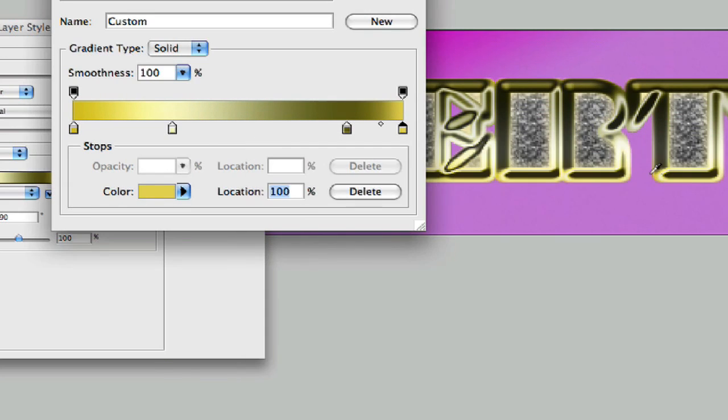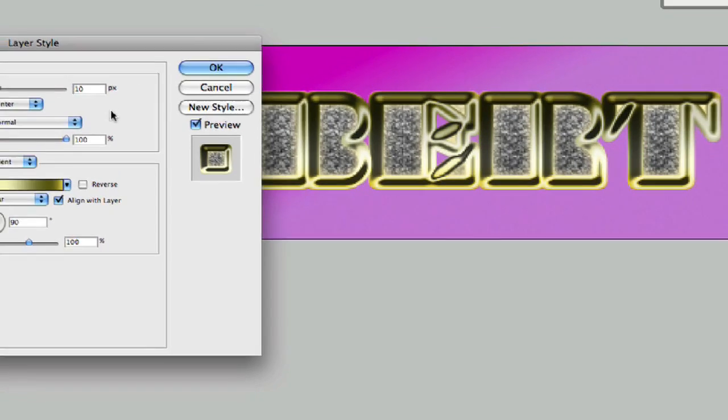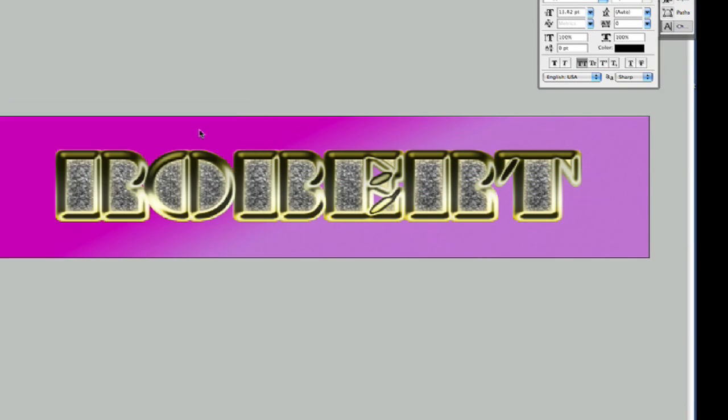Alright, we're going to go ahead and hit okay. That looks alright. We're going to hit okay here. Our style is at linear, that sounds good, 90 and 100. We're going to go ahead and hit okay.